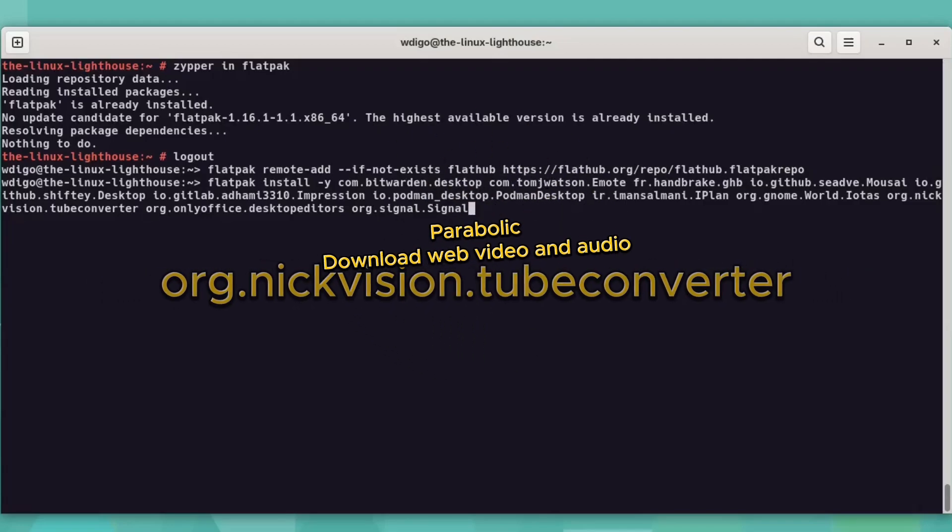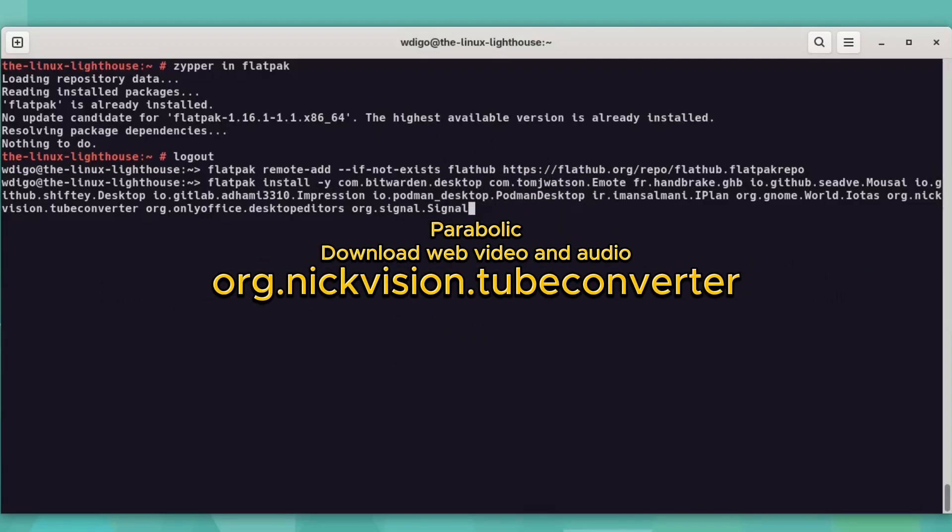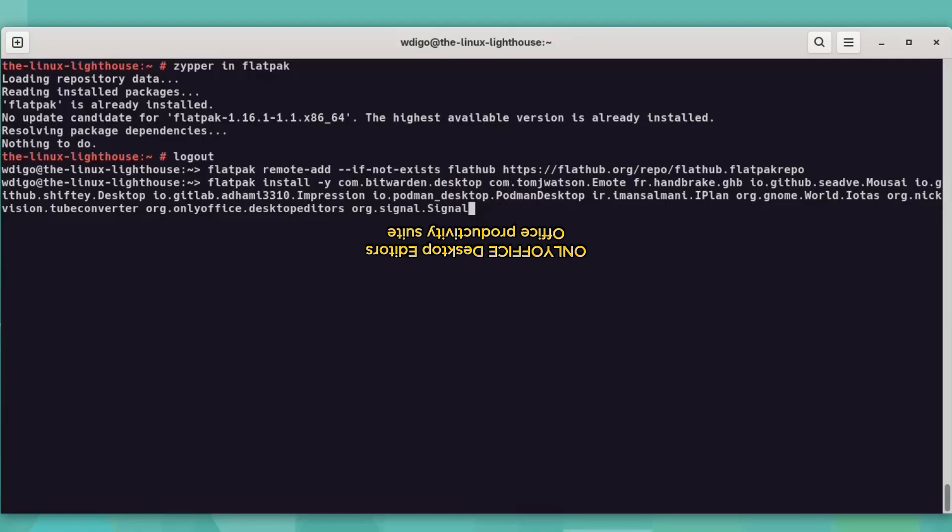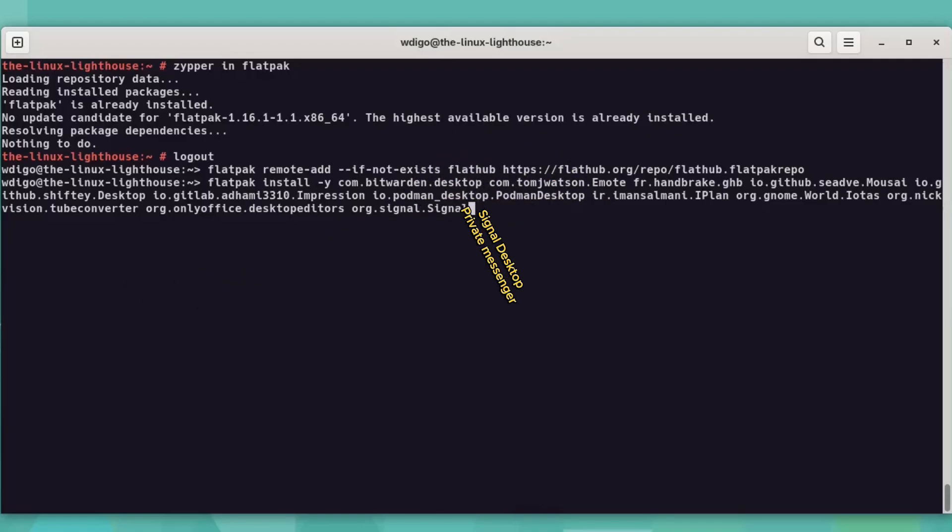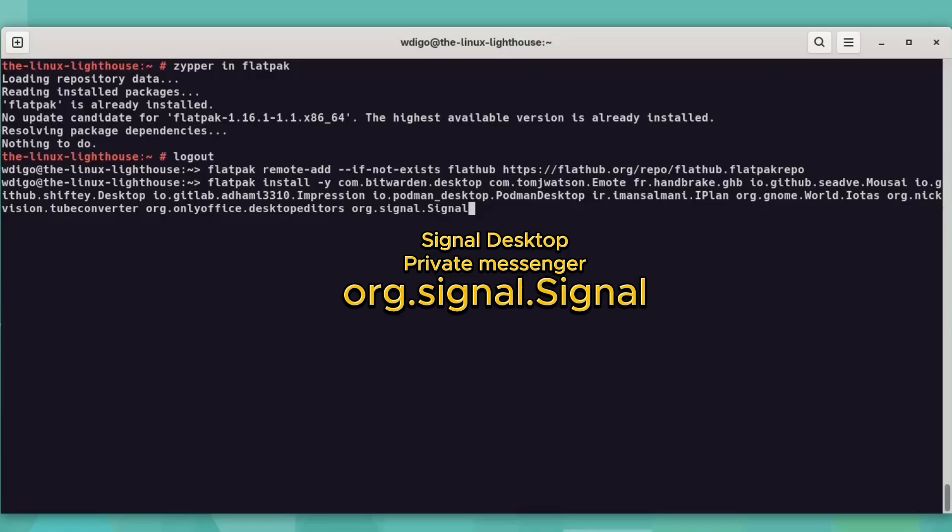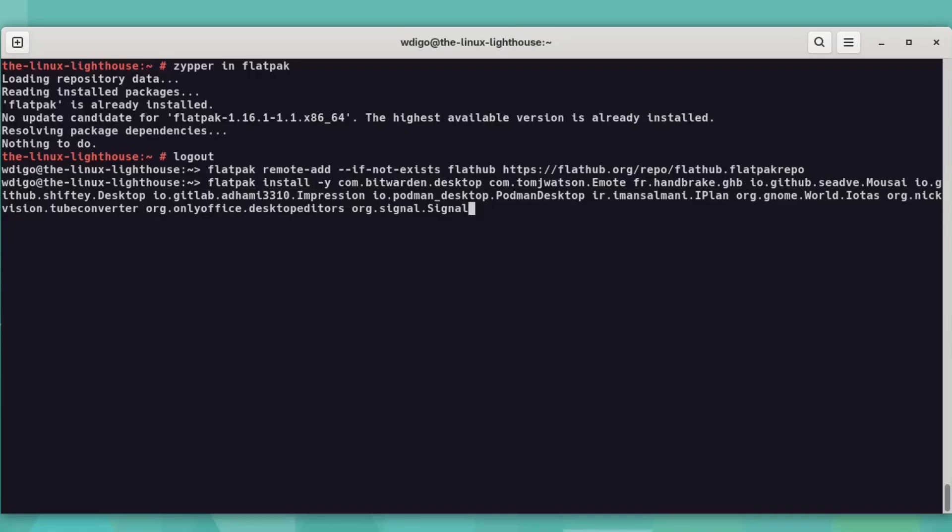Parabolic, download with video and audio. Only Office Desktop Editors, office productivity suite. Signal Desktop, private messenger. These apps are secure, updated, and perfect for daily use. I'll leave a list of these apps in the description.